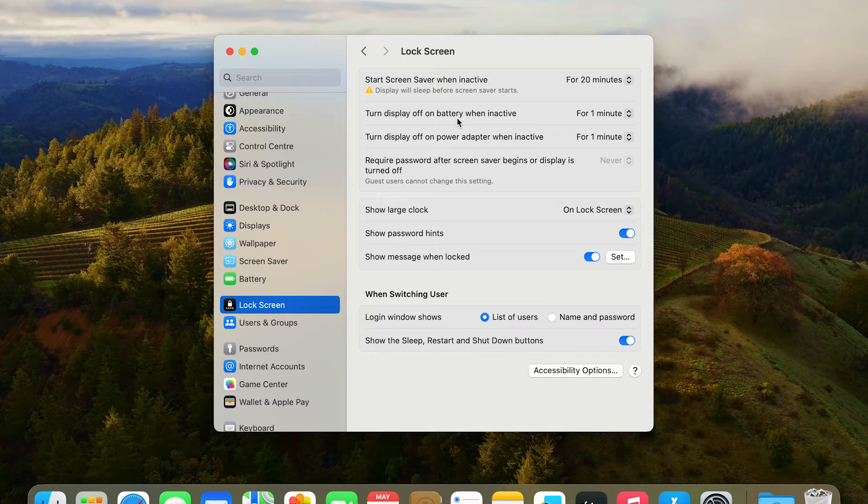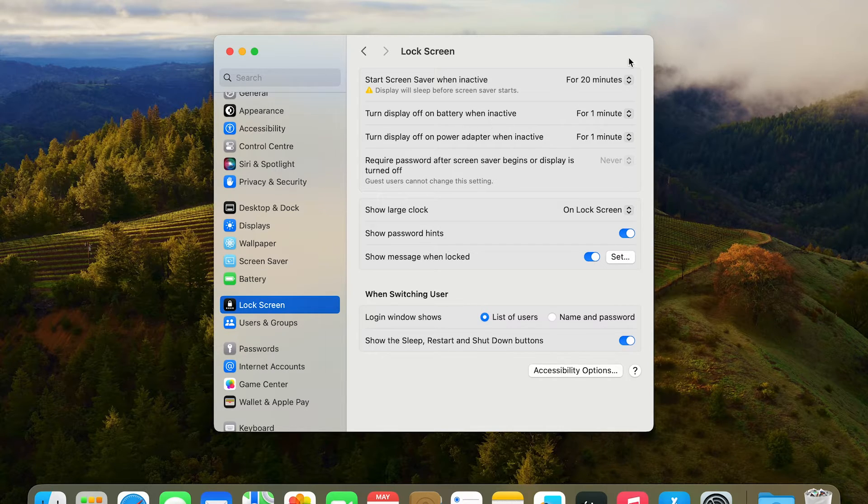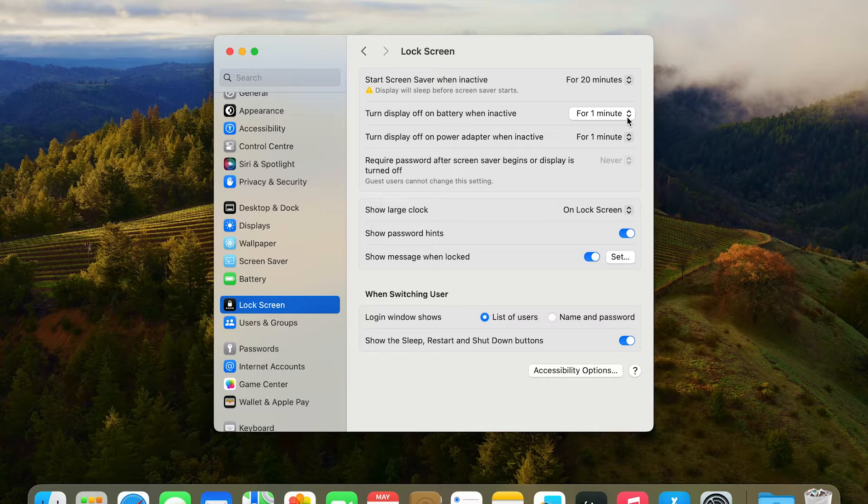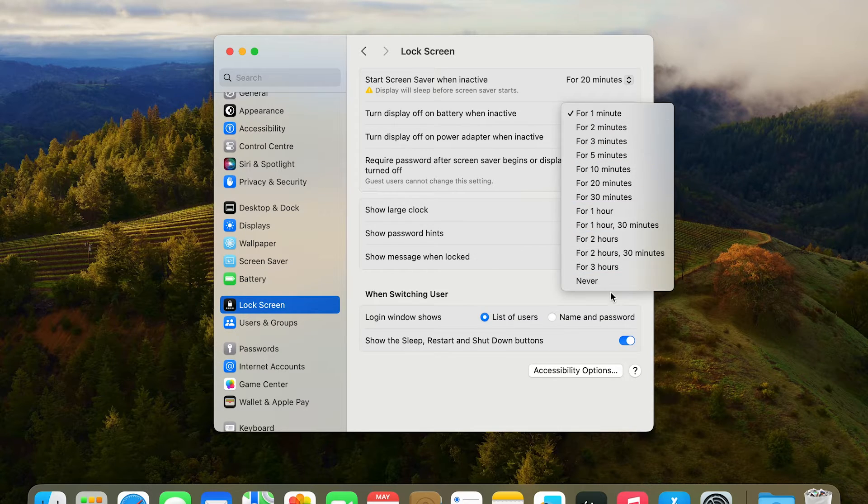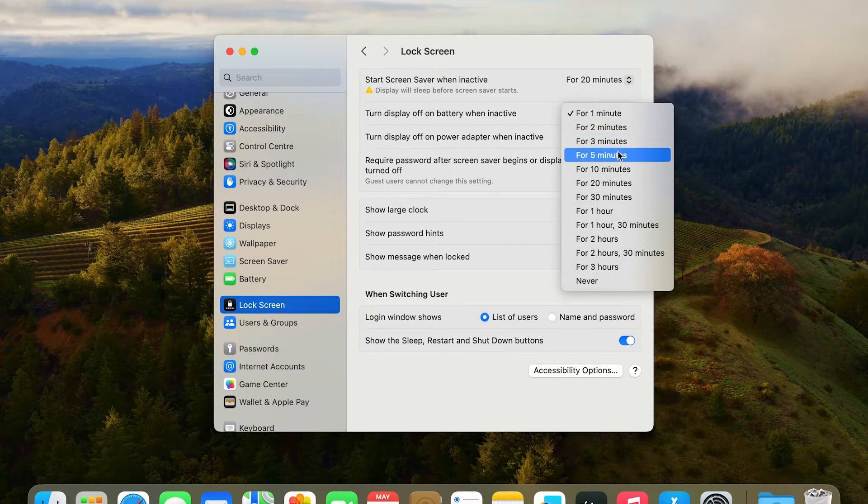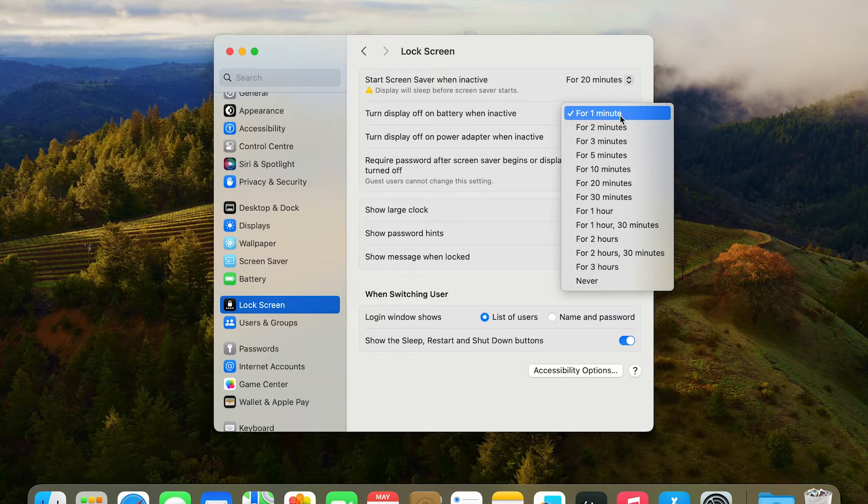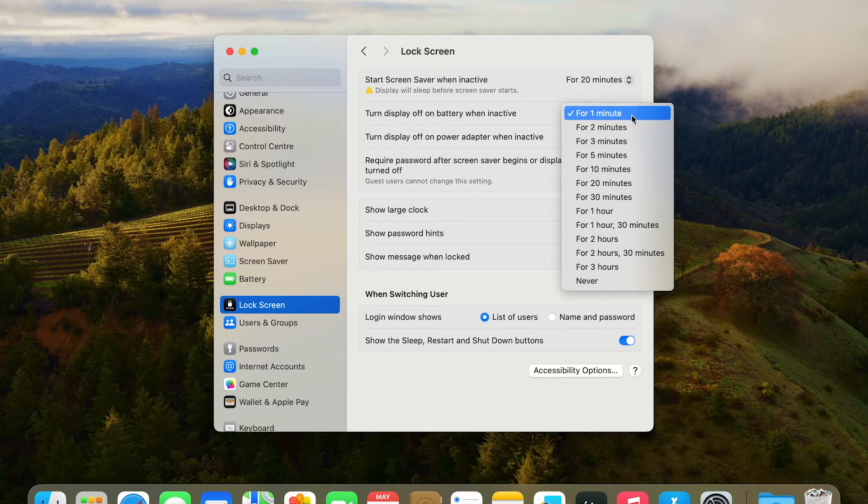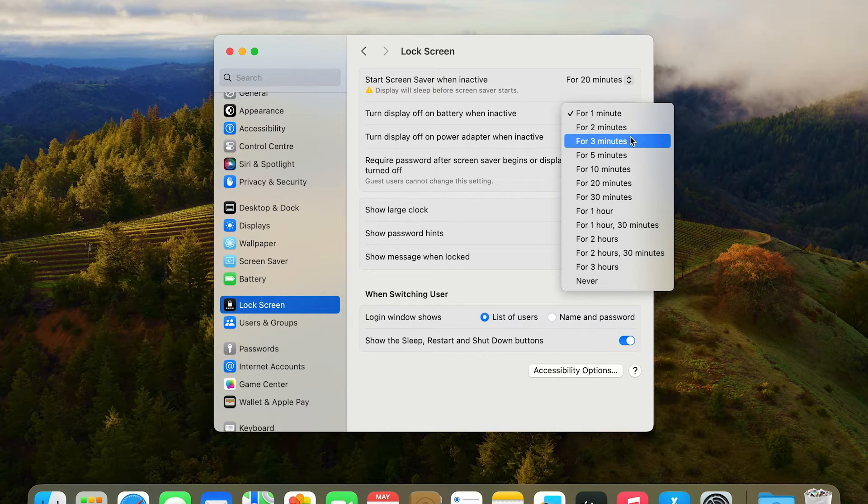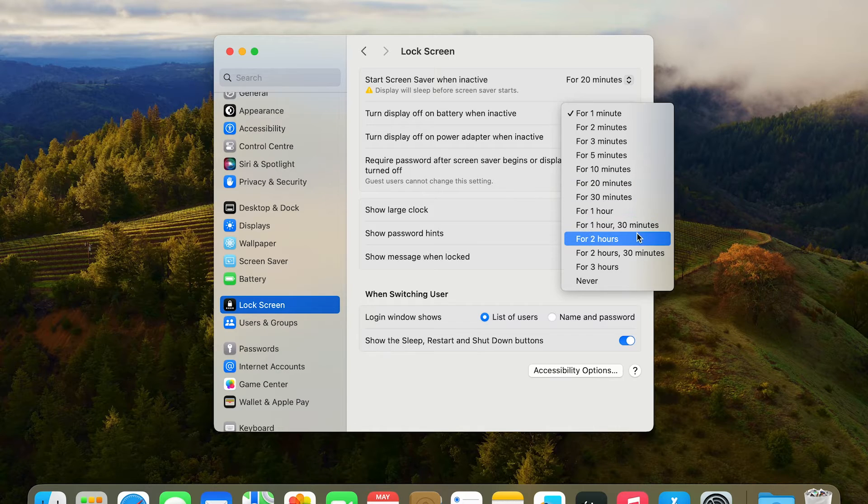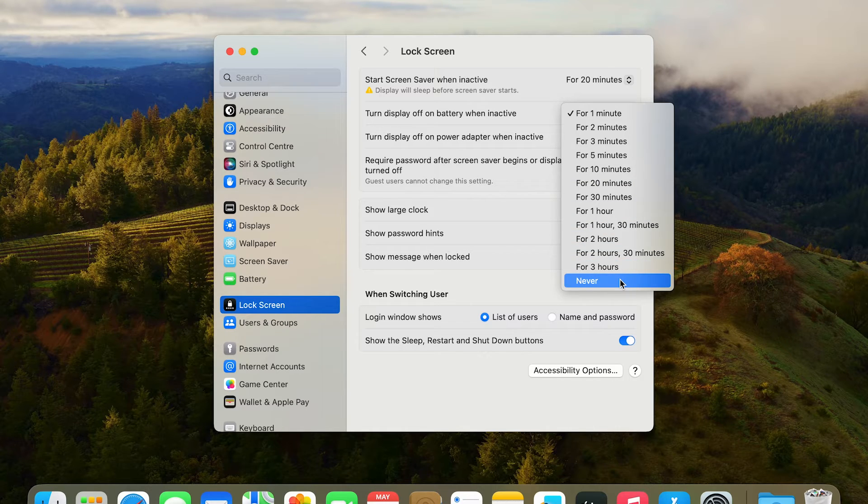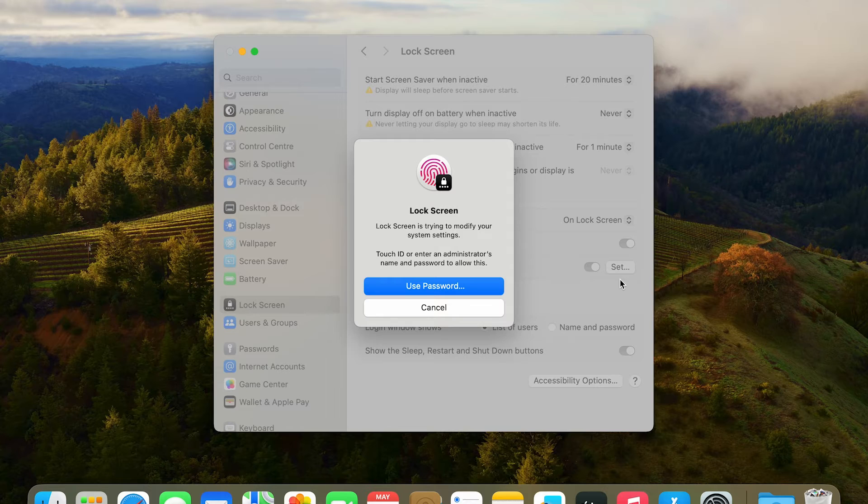If you want to turn off sleep mode completely, you have two drop-down menus here. Go to that and you can select multiple options like one minute, two minutes, five minutes, or maybe hours - one hour, two hours. For now we can go to never, so that will completely disable your display timing.